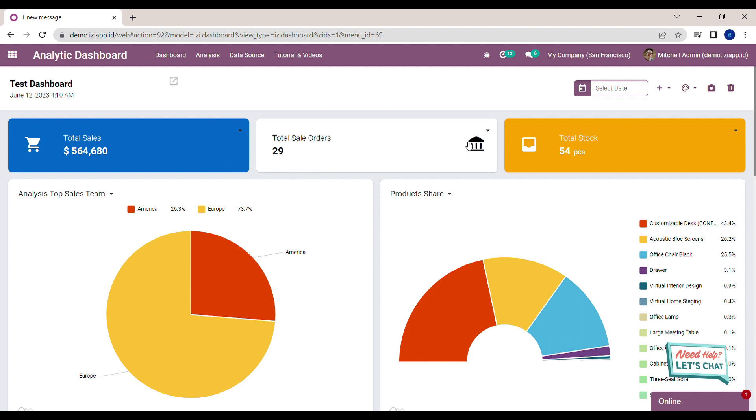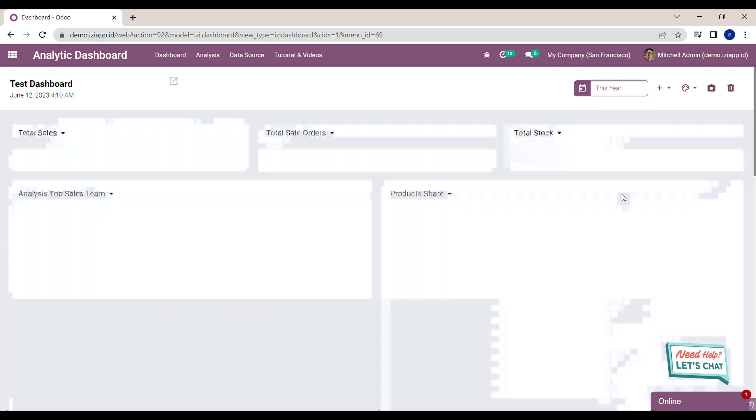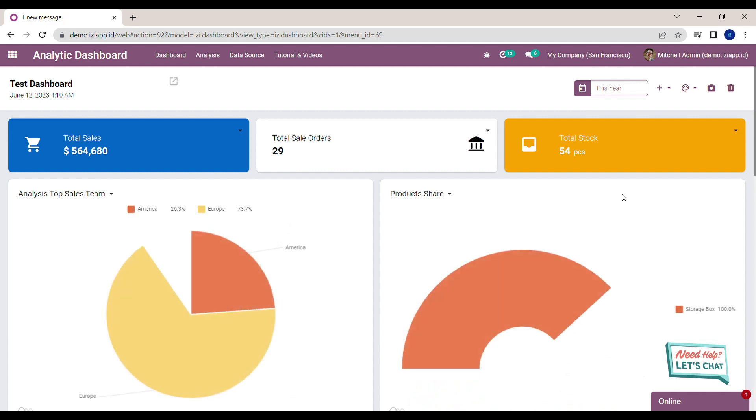To use the date filter, just click the field select date on the top of the dashboard. We already created predefined date filters, for example, this year.